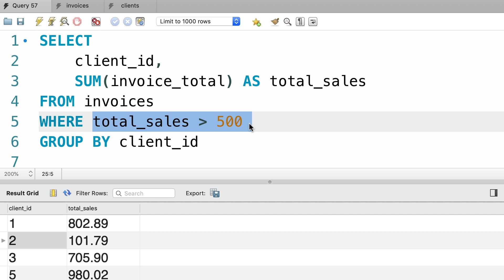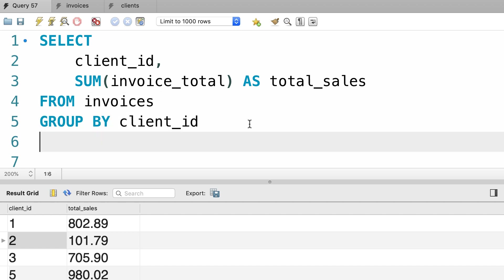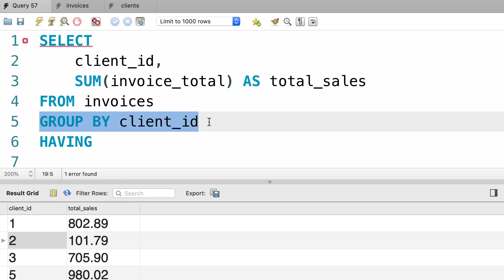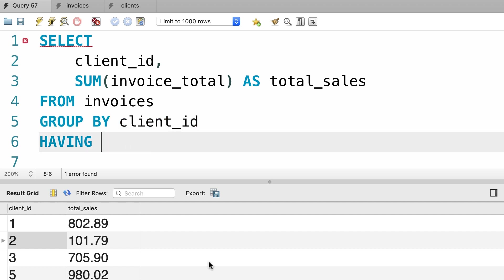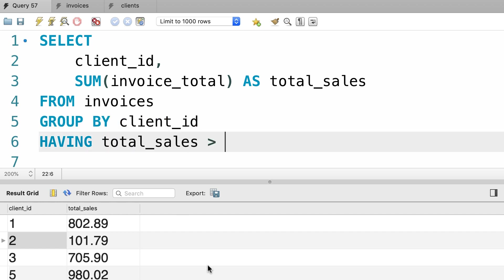If you execute this query, MySQL is going to yell at you saying unknown column total sales. So how can we solve this problem? That is where we use the HAVING clause. We use the HAVING clause to filter data after we group our rows. So here we can write a filter like total sales is greater than 500.